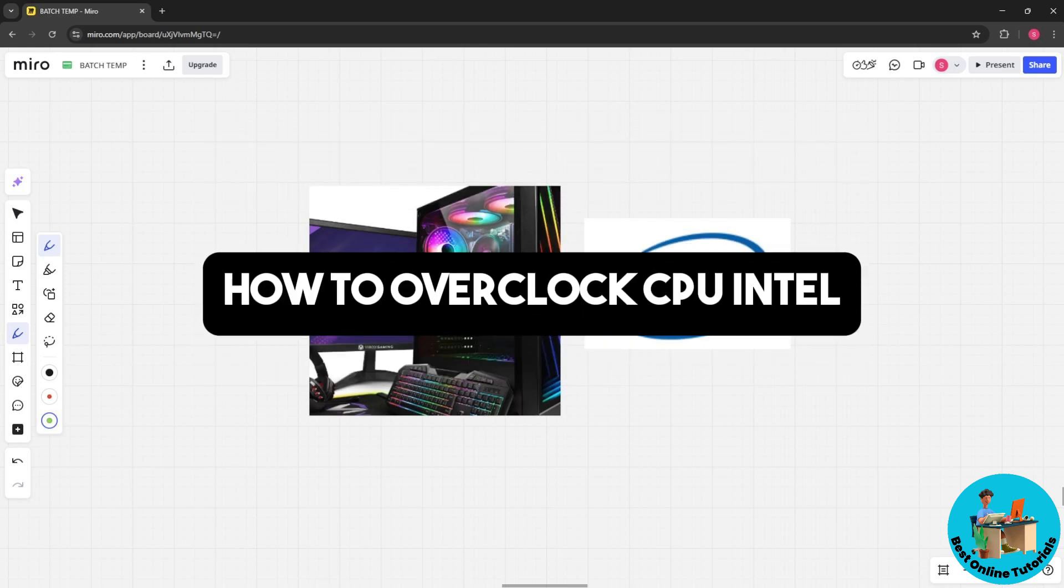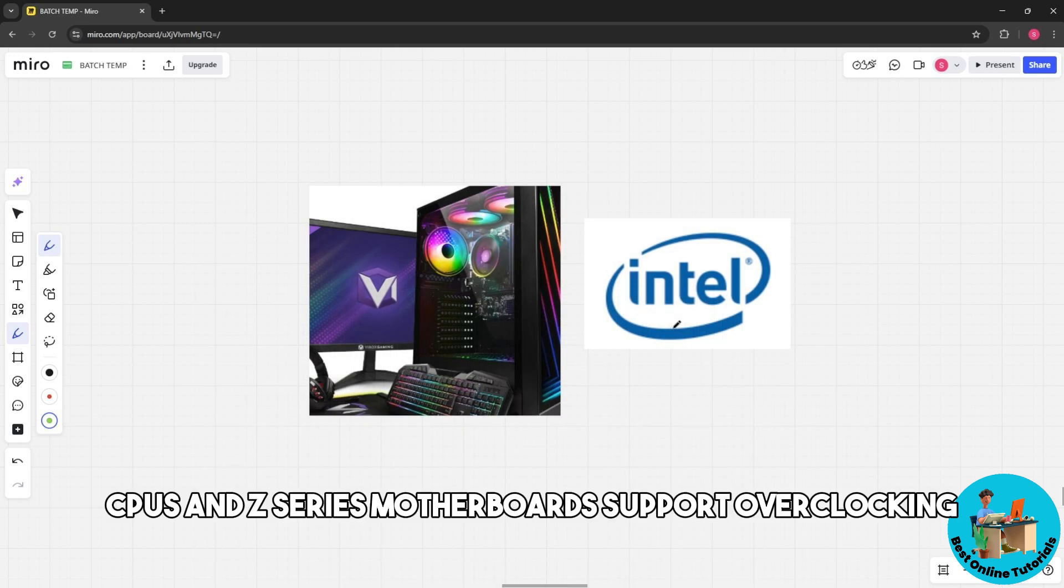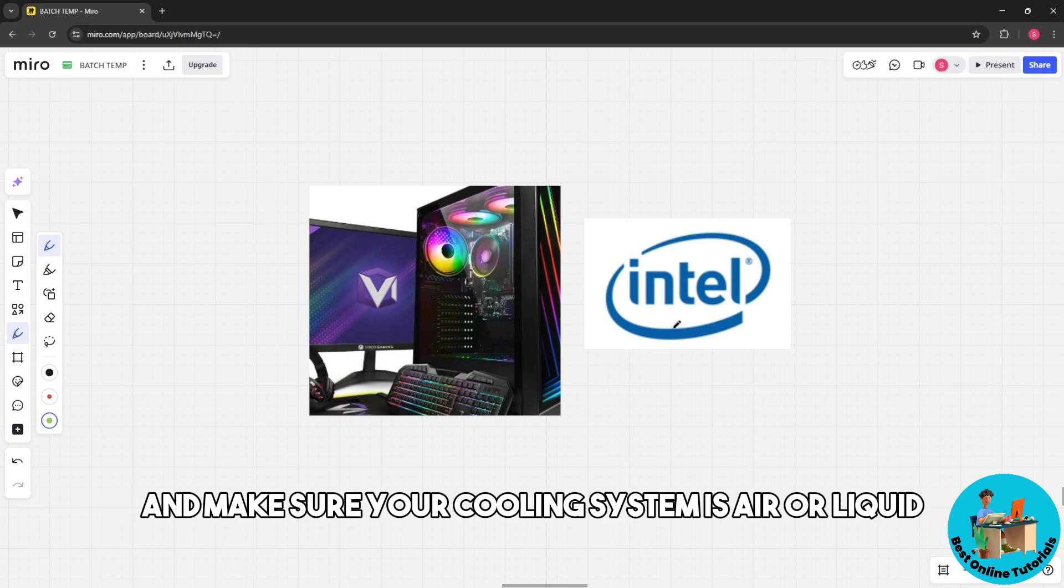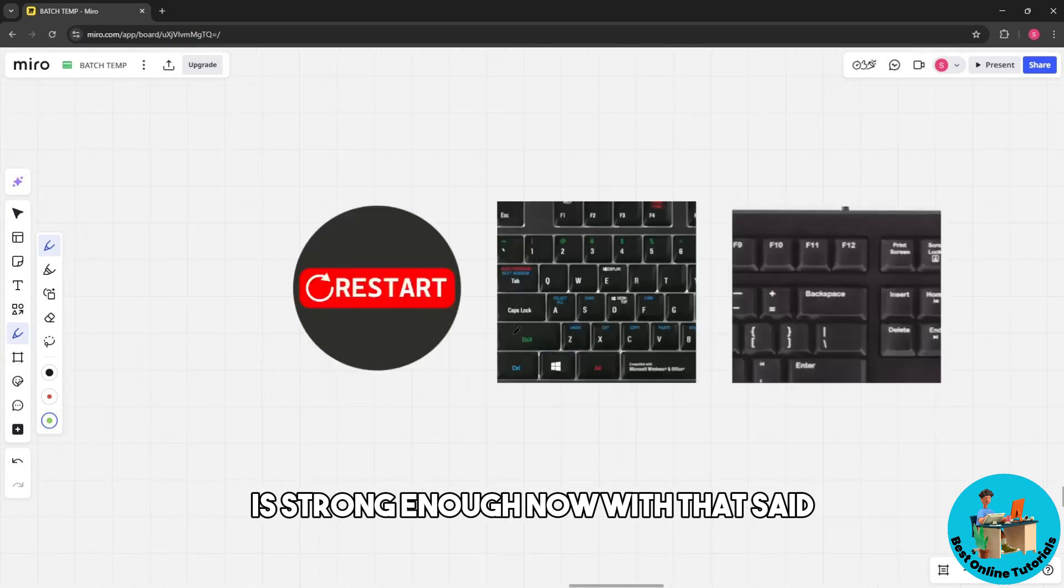Welcome, this is how to overclock an Intel CPU. First, check compatibility. Only Intel K-series CPUs and Z-series motherboards support overclocking. Make sure your cooling system, whether air or liquid, is strong enough. Now restart your PC and press Delete or F2 during boot up.